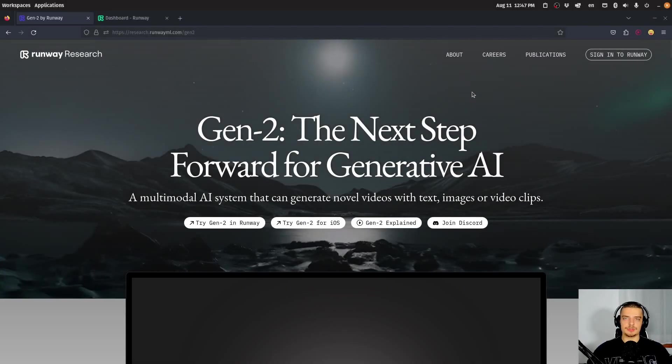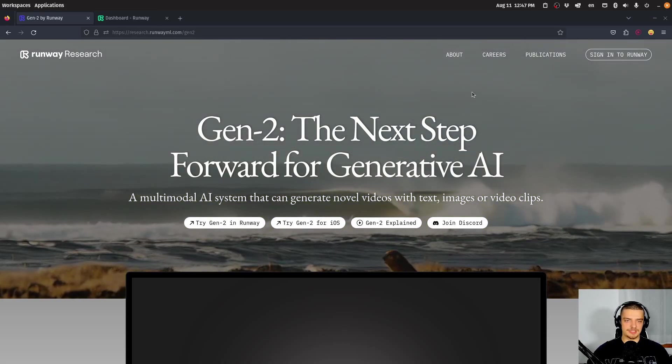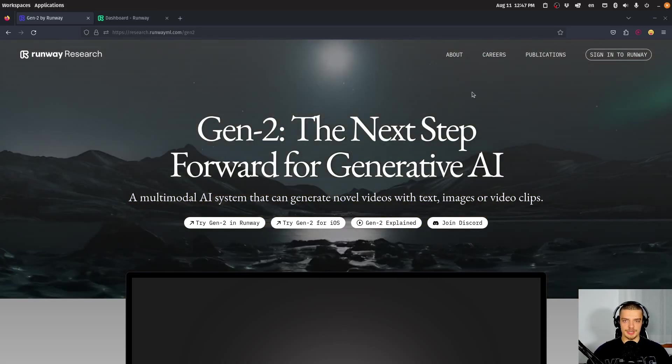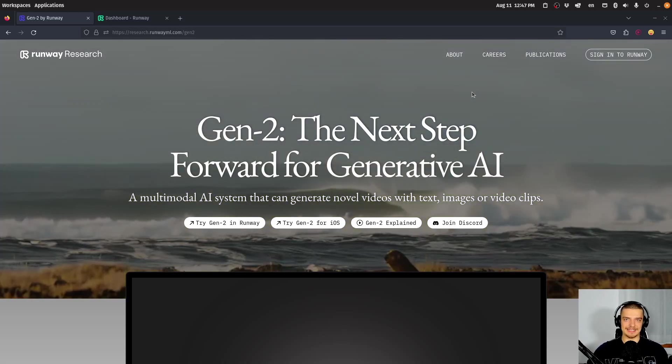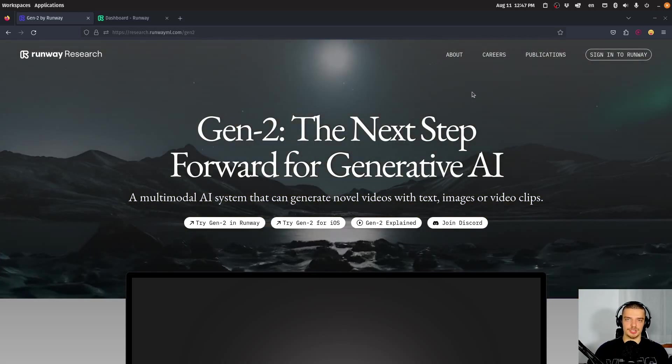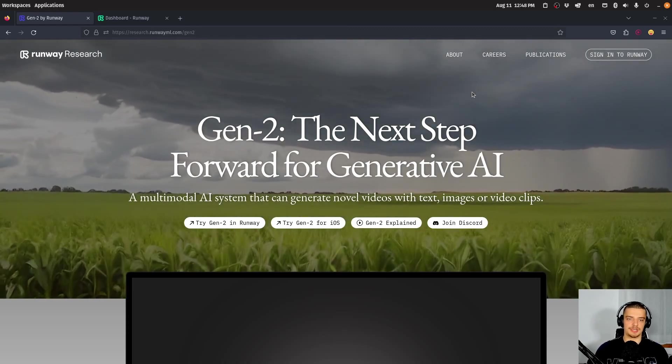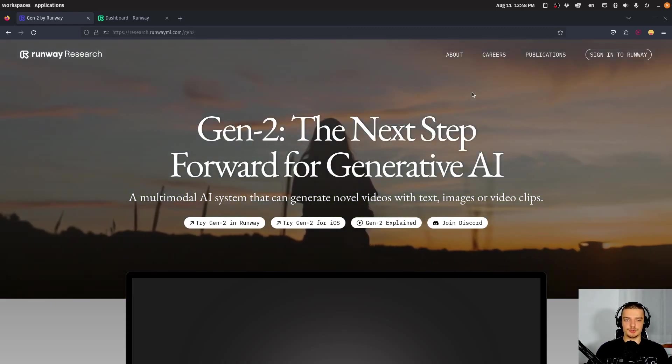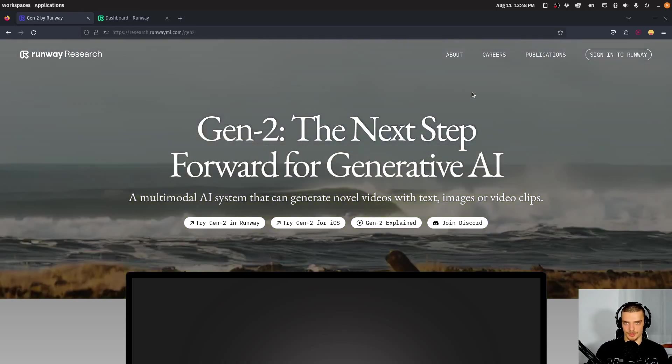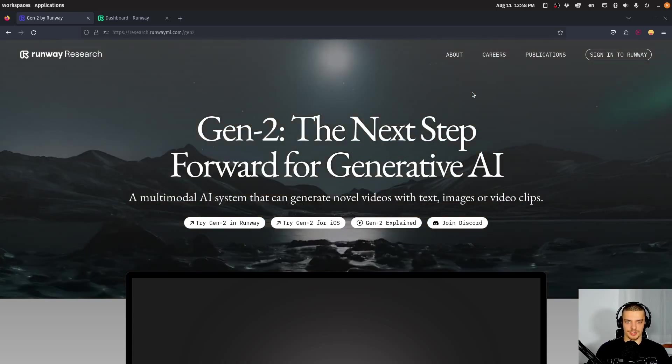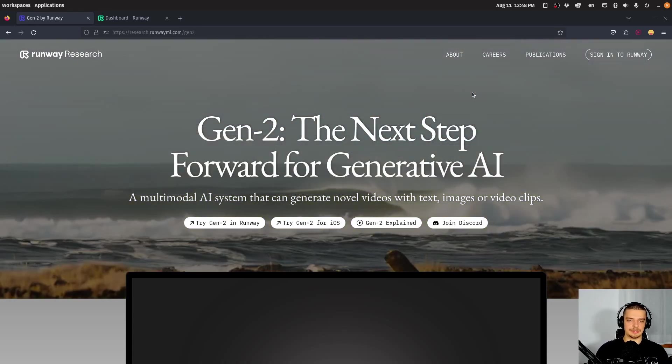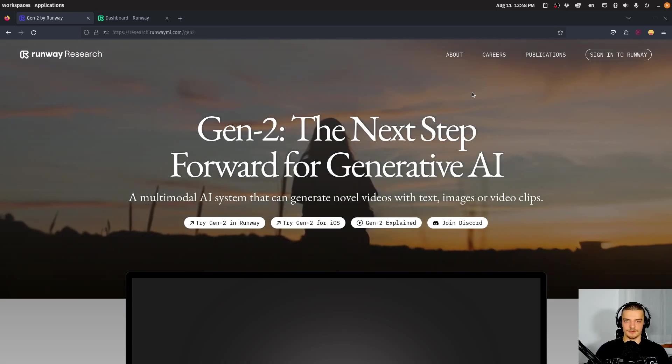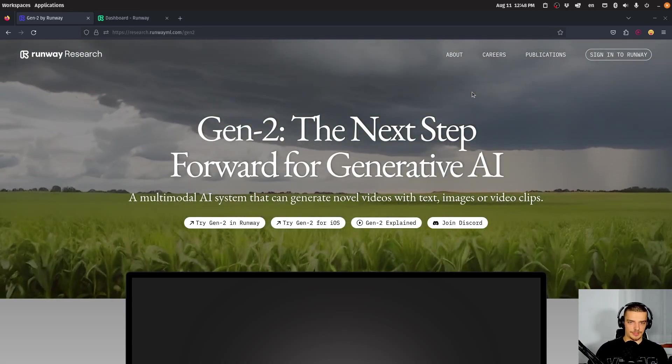We're going to look at Gen 2 in this video today. We all know about Stable Diffusion, MidJourney, and Dolly, these generative AIs, these image generation models that allow us to do text-to-image generation, image-to-image generation, image inpainting, and stuff like that. Gen 2 now is the first step into the direction of video generation, so text-to-video generation, image-to-video generation. The results actually look like videos, not like some Stable Diffusion Deforum effect, but like actual videos.